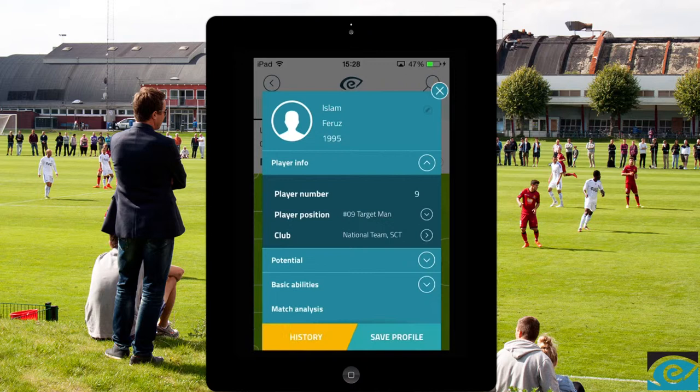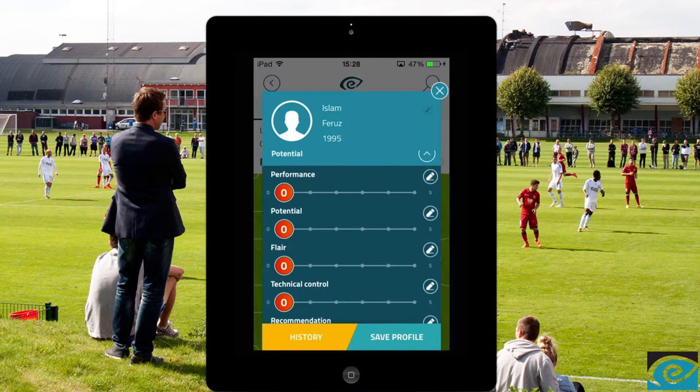His player position and club is automatically chosen from where you add him in on the pitch. Under potential, you evaluate the player from the four most important skills predefined within your organization. You can also give the player a recommendation.